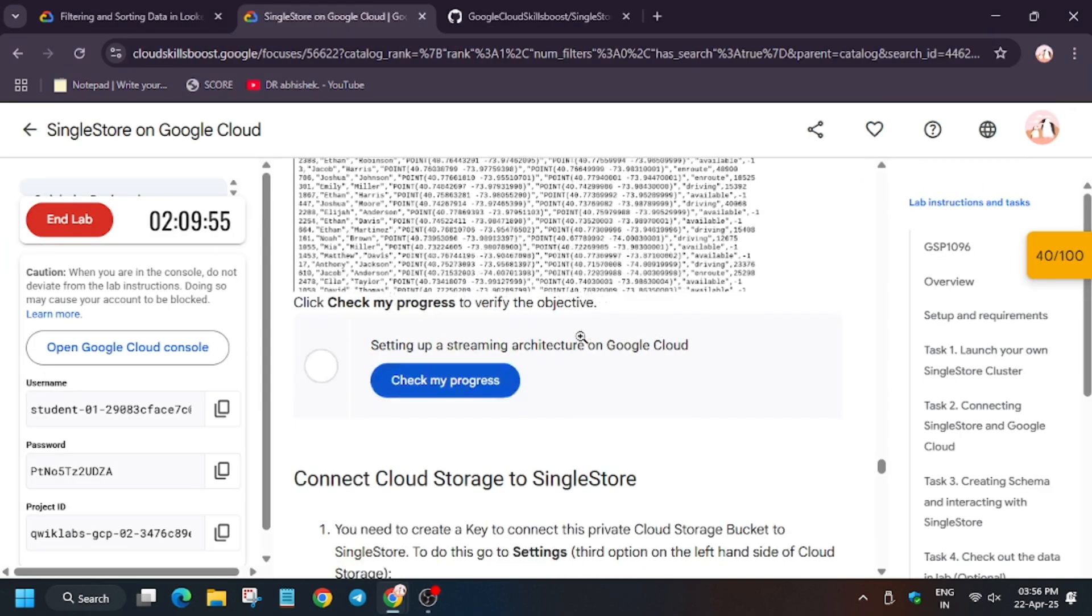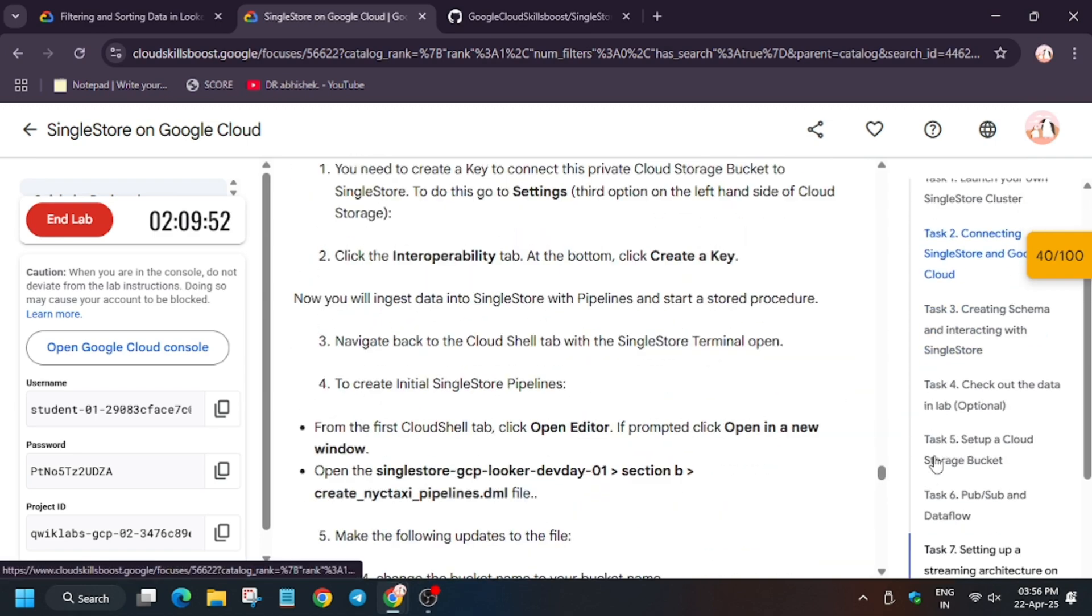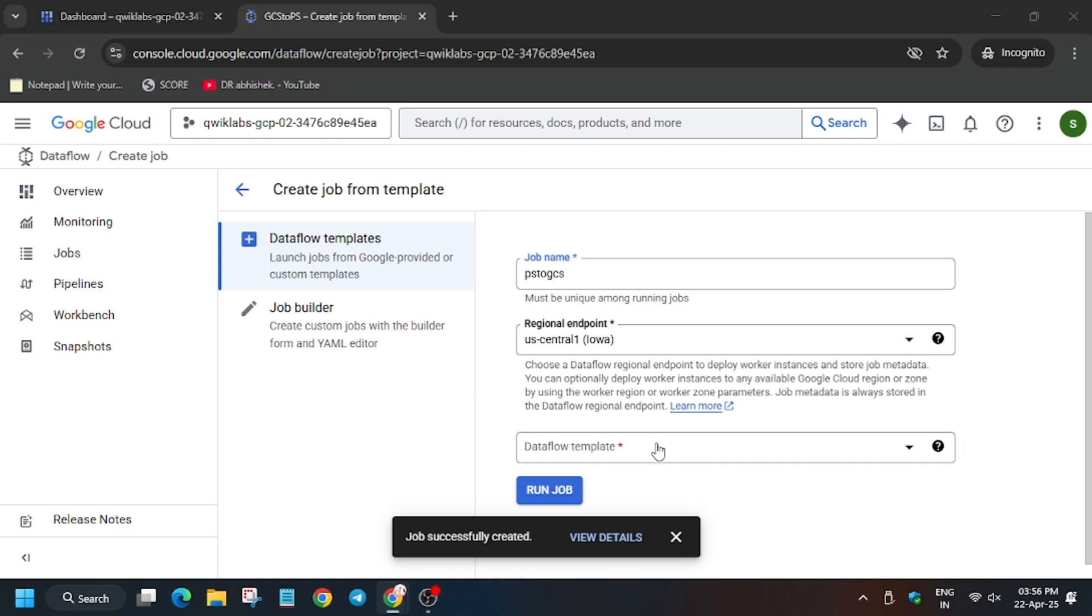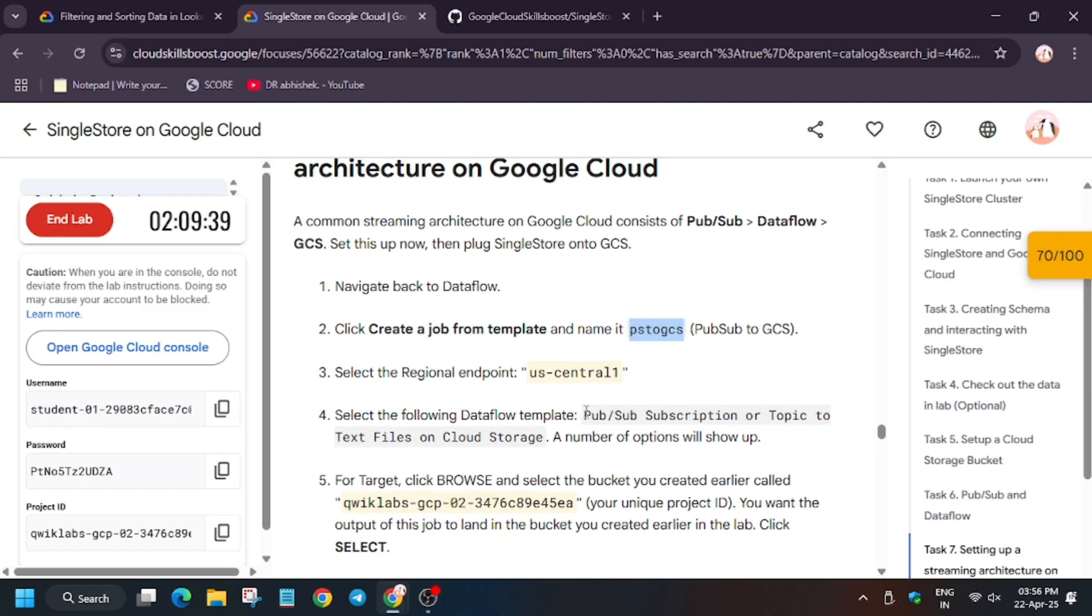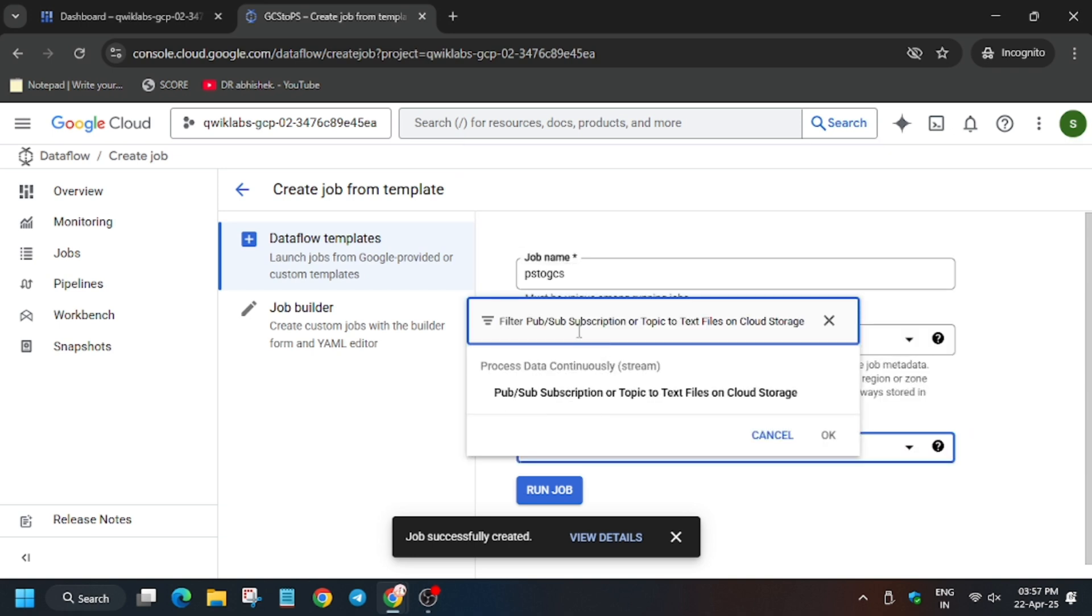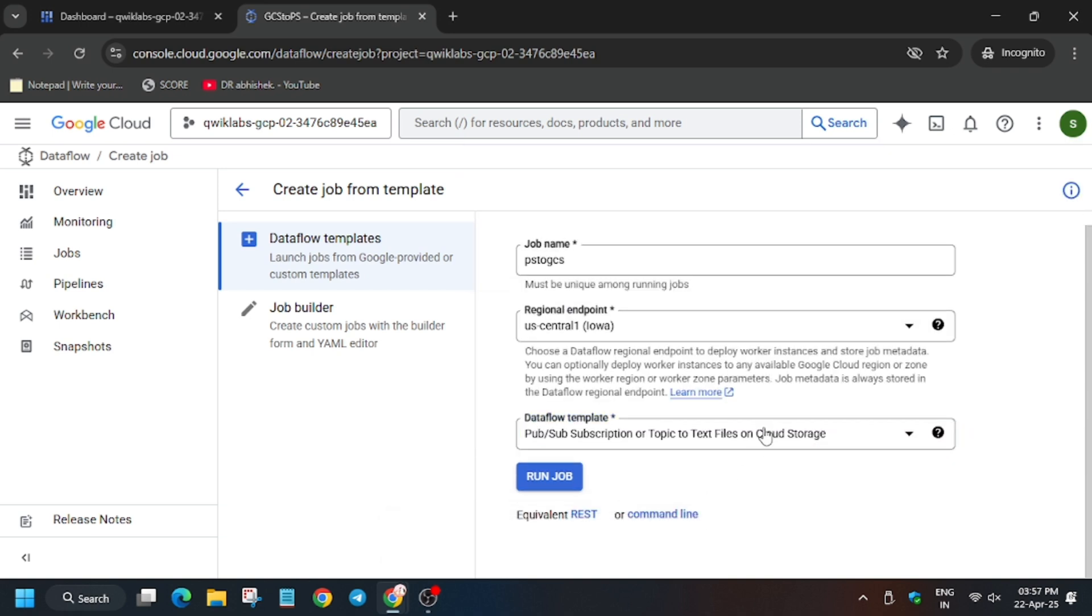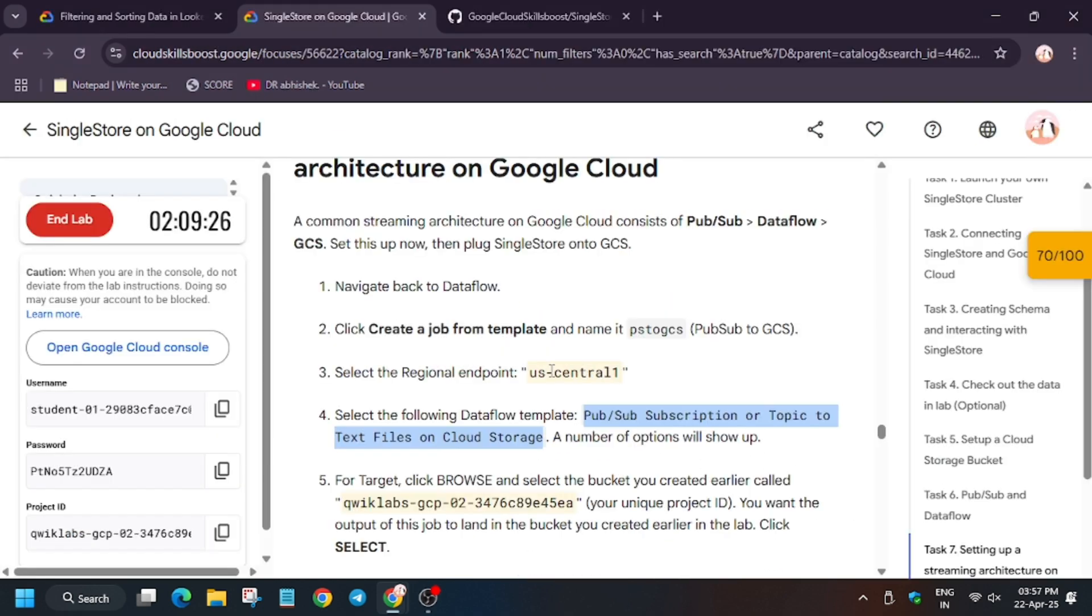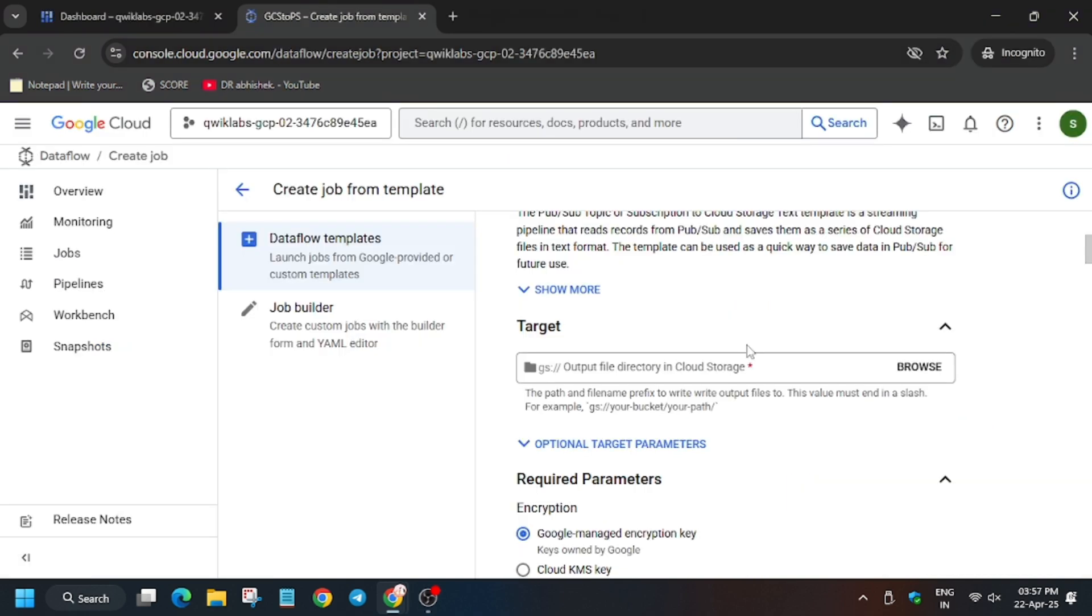So now for the job name, scroll down a bit. And from here, as you can see in task number seven, we have to use this name that is Pub/Sub to Google Cloud Storage. So now make sure to check the region. As in my case, regional endpoint is us-central-1, it might be different for you. So from here we have to select the Dataflow template. Wait for the full template to load. Now here we have to select our bucket.